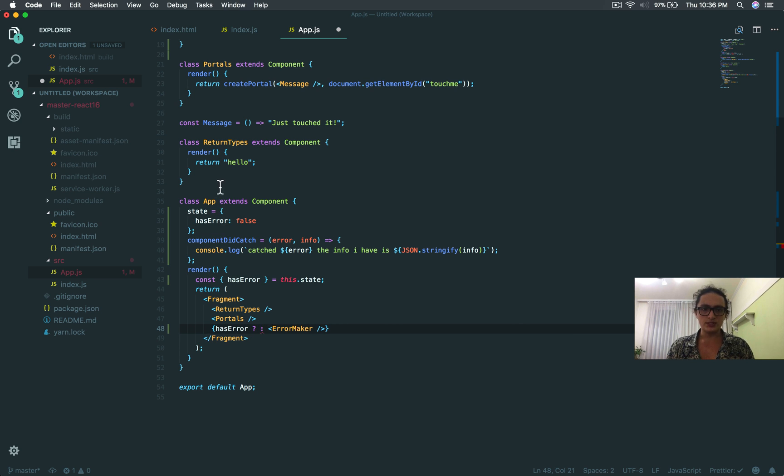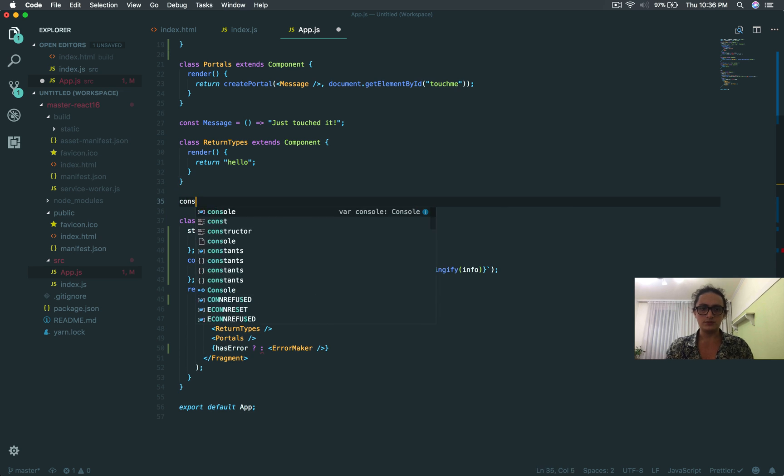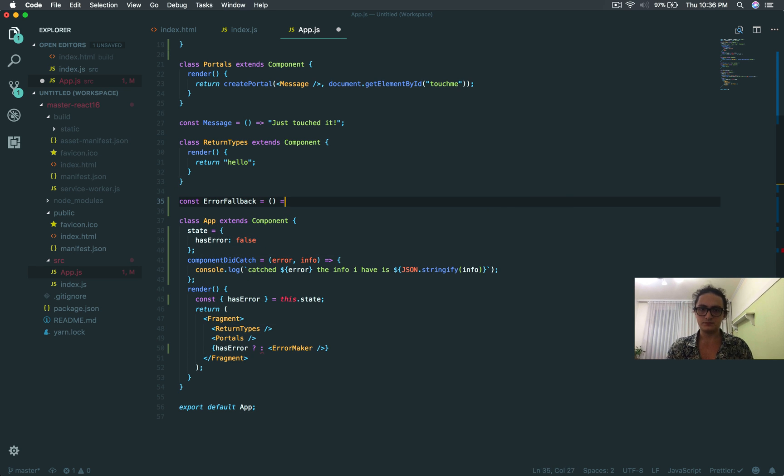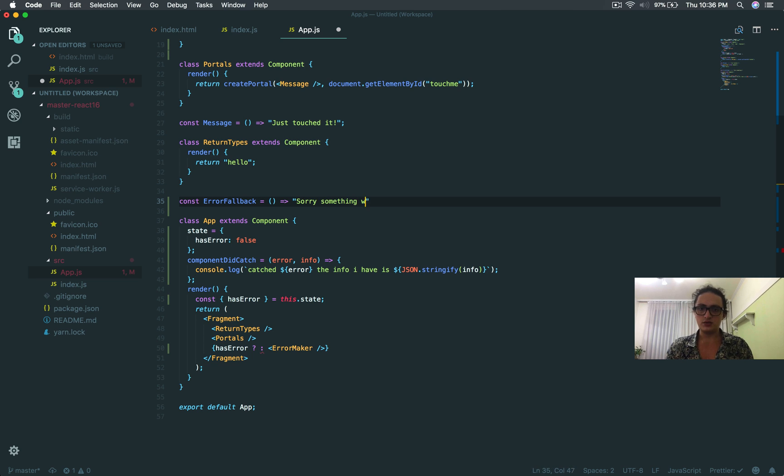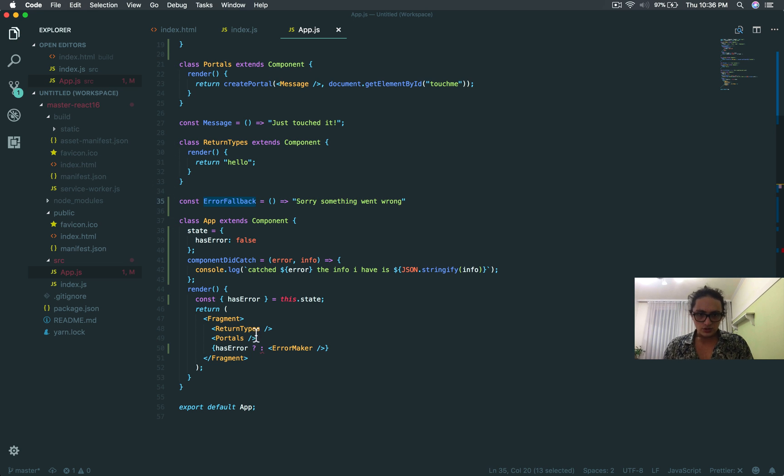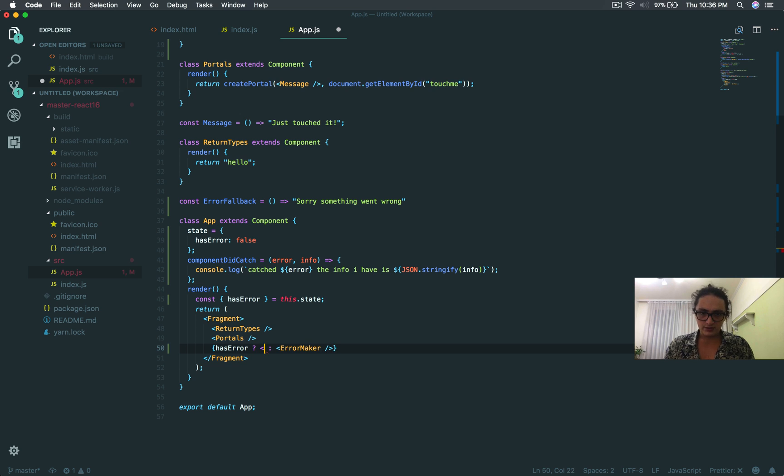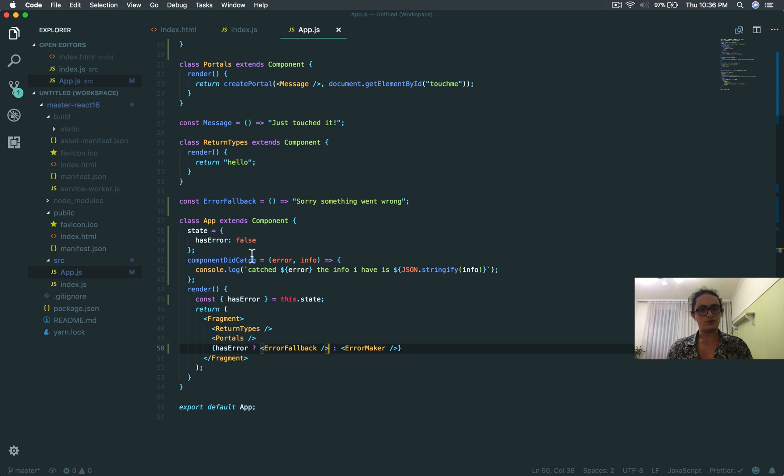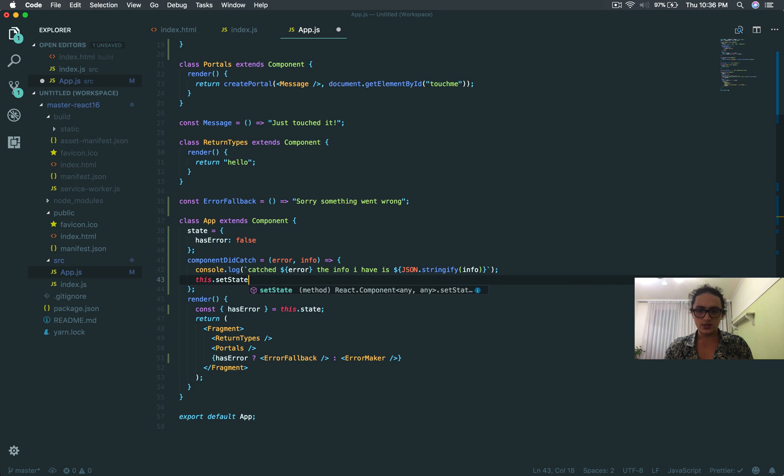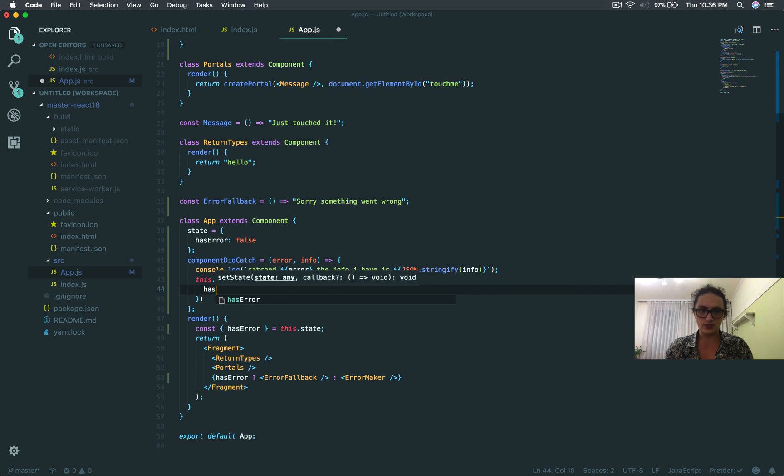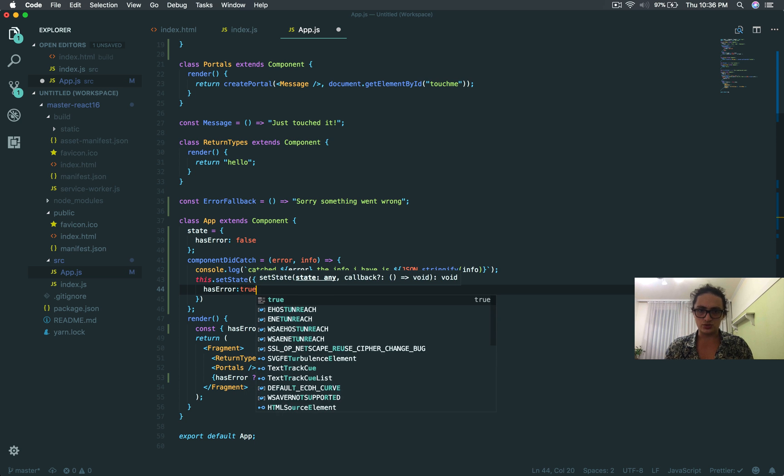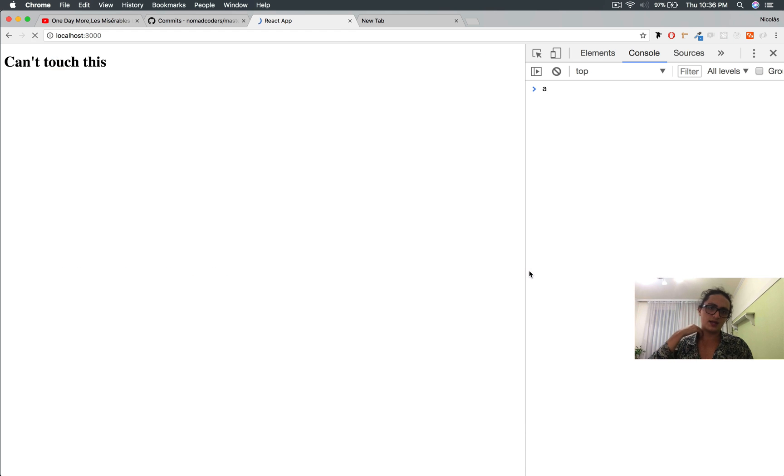And here I'm going to create a component called errorFallback. And I'm going to say sorry, something went wrong. If it has an error, I'm just going to show sorry, something went wrong. And I'm going to say that when the component catches the error, I'm going to say hasError equals true. Let's check that out.